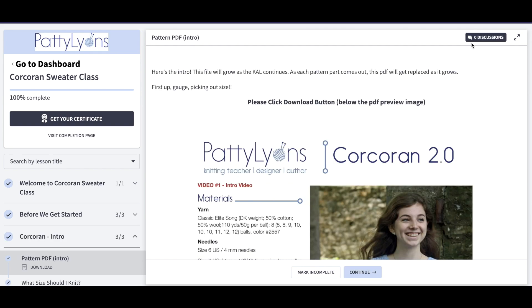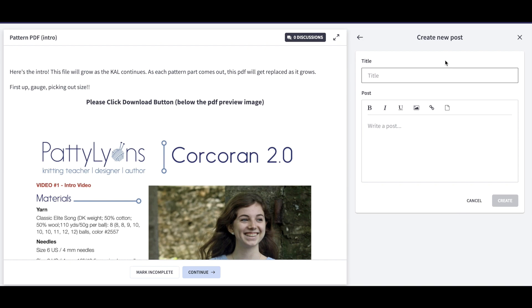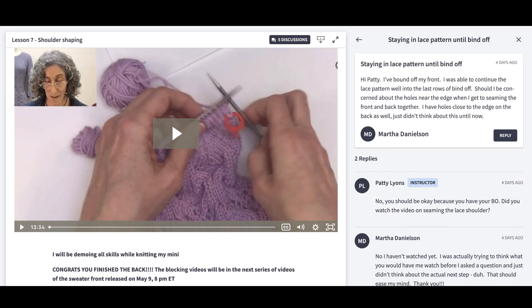Some lessons will have a discussion. If you see the discussion tab in the upper right-hand corner and you have a question, just click on it and you can start a new post. I encourage you to post your questions in the discussion threads so that they can help other people taking the class, rather than sending them in an email or on my Ravelry group. It truly helps your fellow classmates when we all learn from one another.